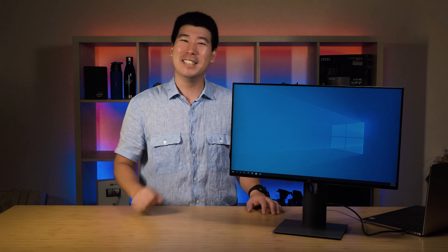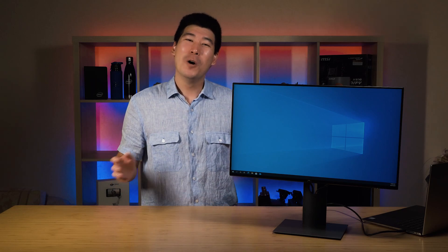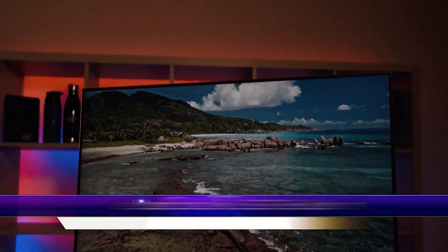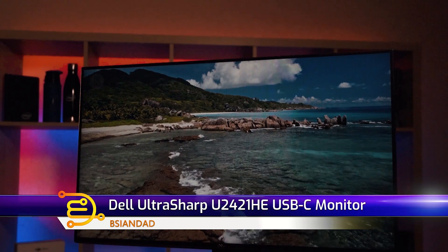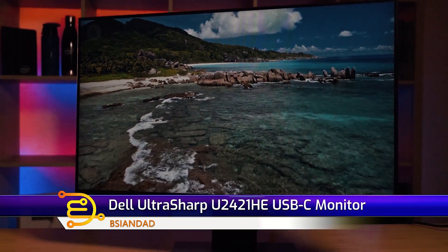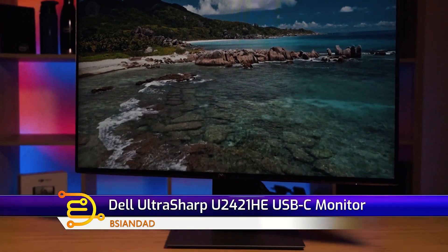G'day everyone, B-Asian Day here. We're going to have a look at this Dell UltraSharp U2421HE monitor.